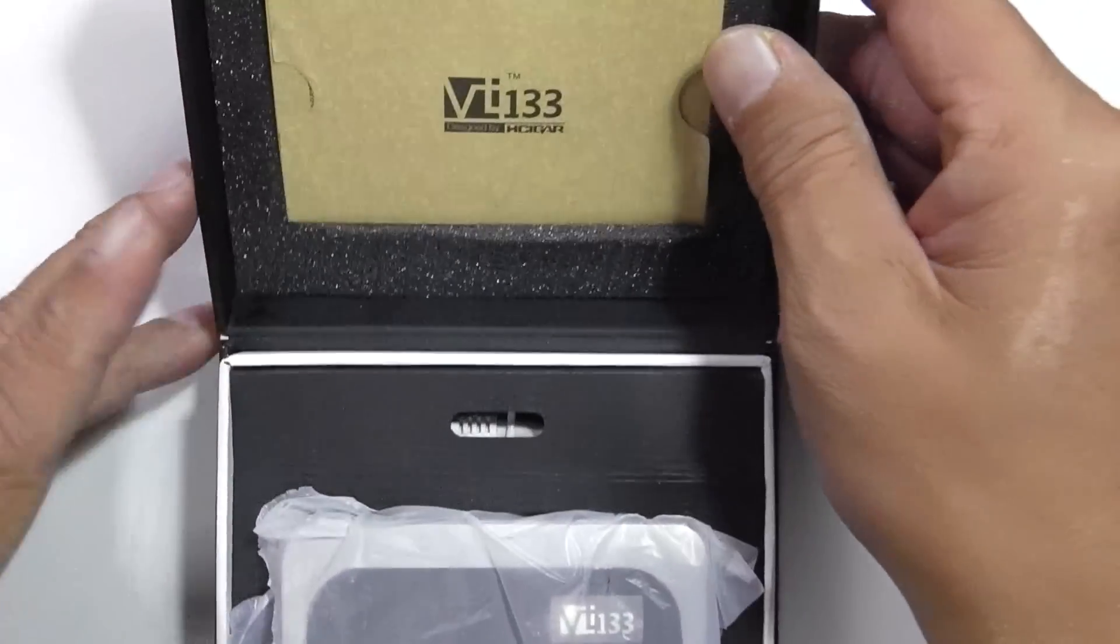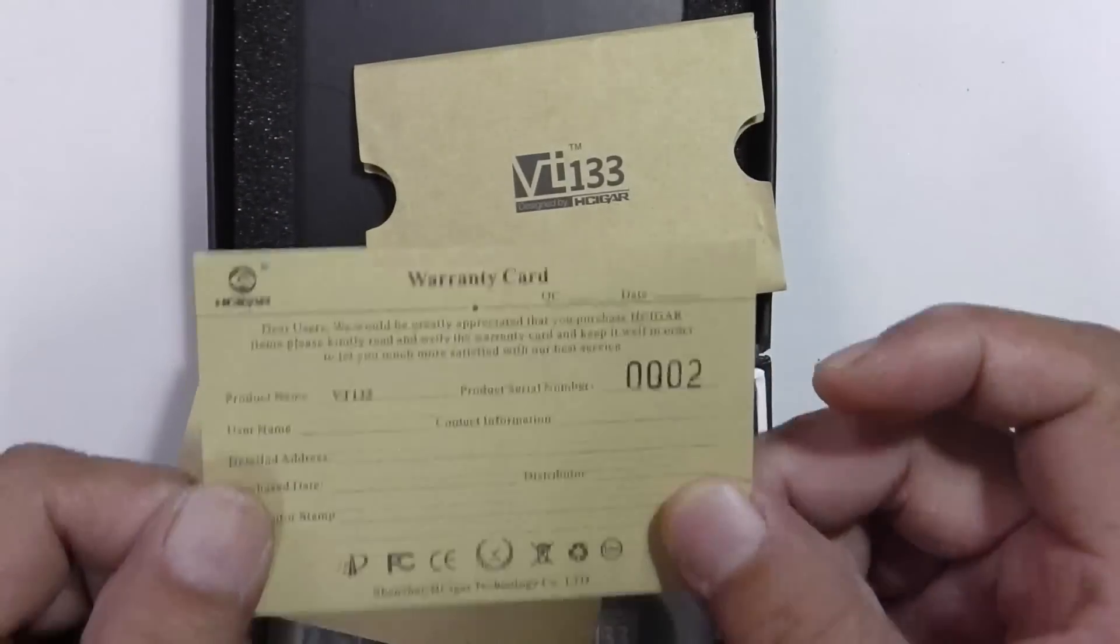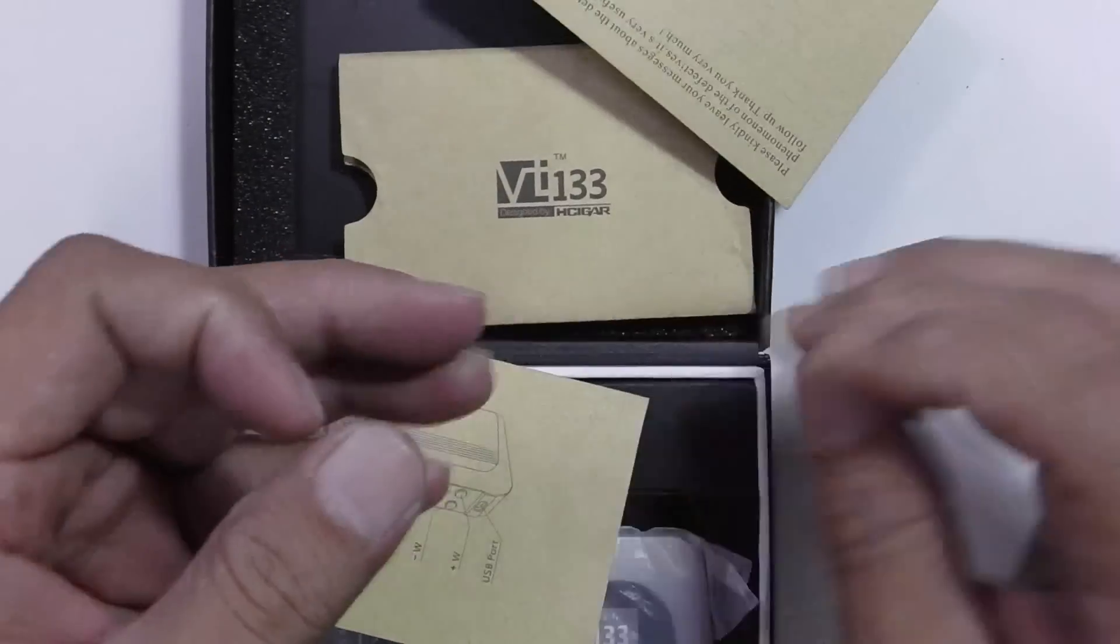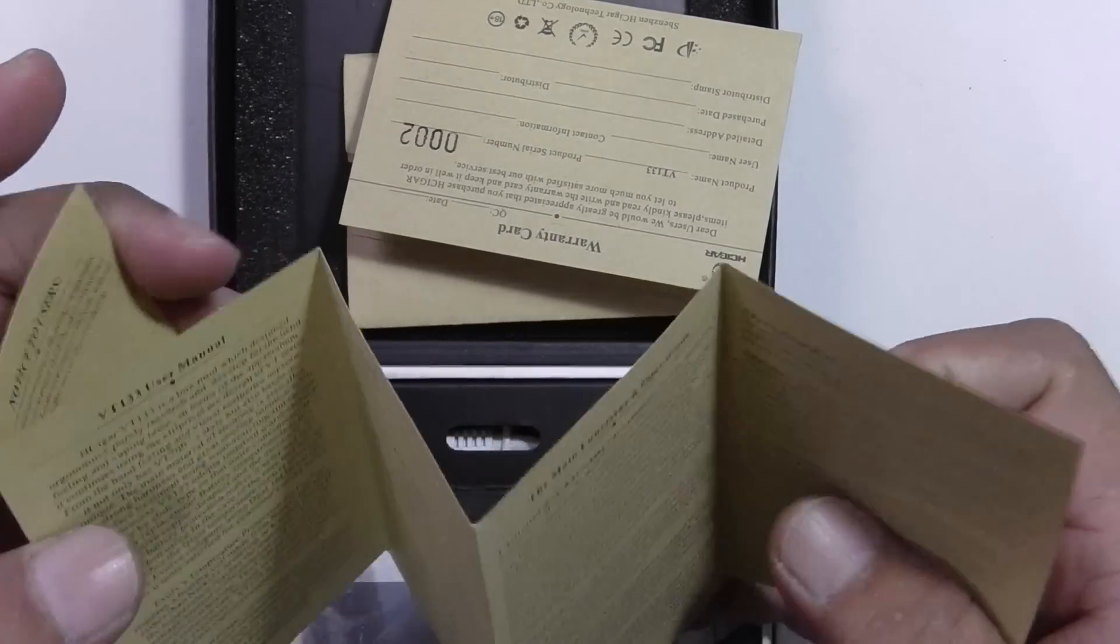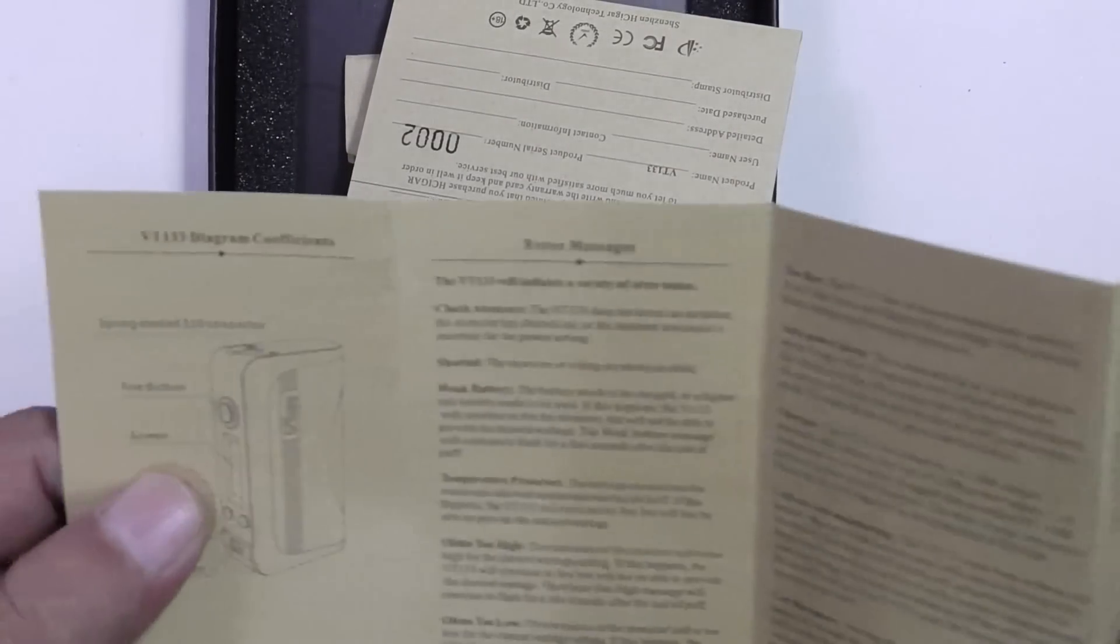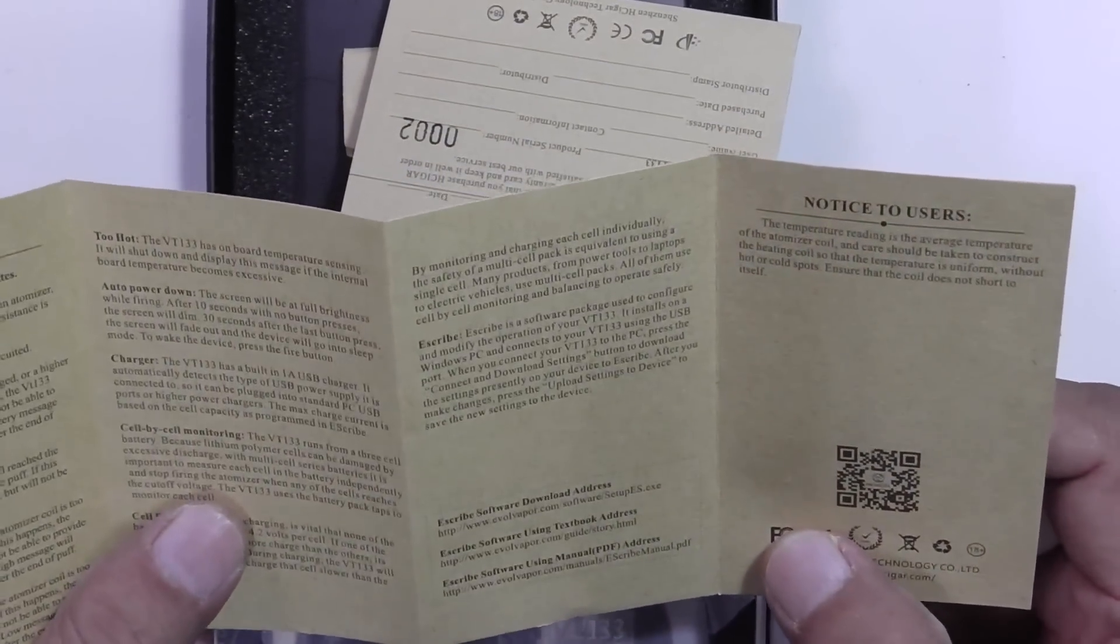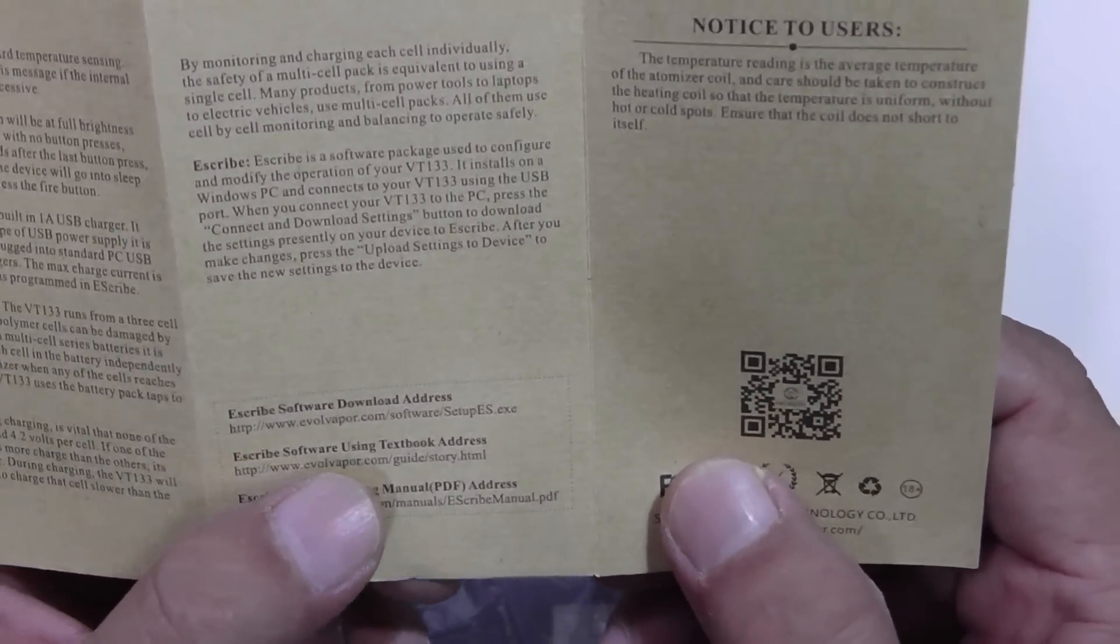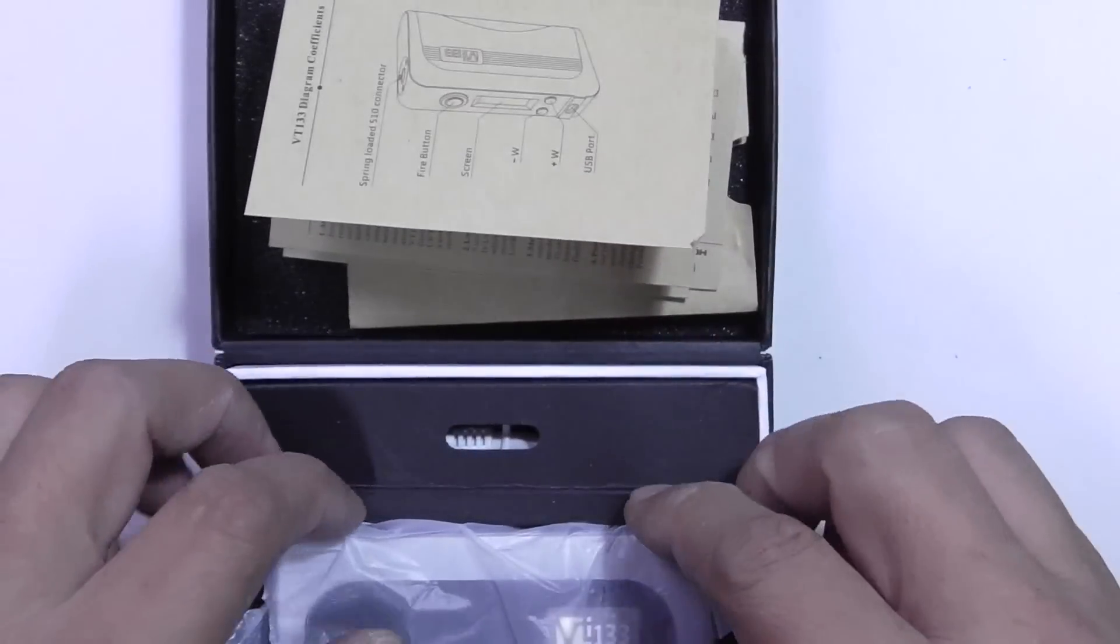Flip open the box and you have your instruction guide right here. Instruction guide together with a warranty card as well. You have your warranty valid for one year for any manufacturer's defects, and a serial number right here. This is your user guide. It tells you about the device itself, details, specifications, main function and operation. Picture of the device and all the different parts. Error messages telling you about the error messages that you get on your device and what it means. And you also have your eScribe software download address right here for those of you who would like to do self-customization.